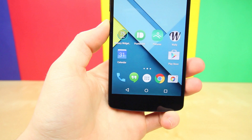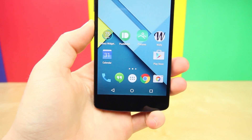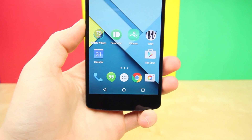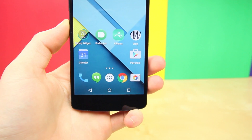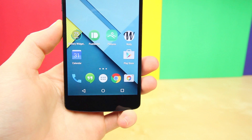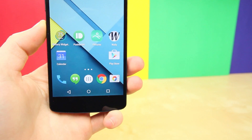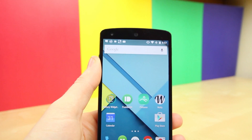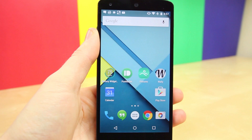Hey, what is up PhoneDogs, BowHD here. Since you guys loved part one of my favorite material design apps, I'm here to deliver part two with five fresh new apps that incorporate the new material design UI.